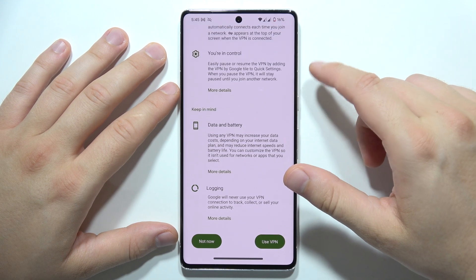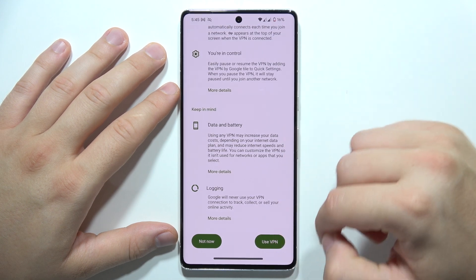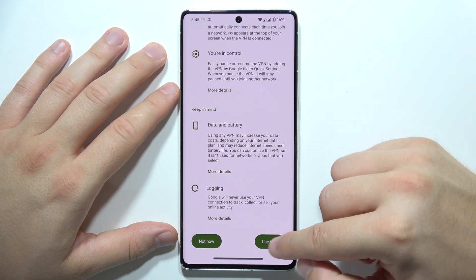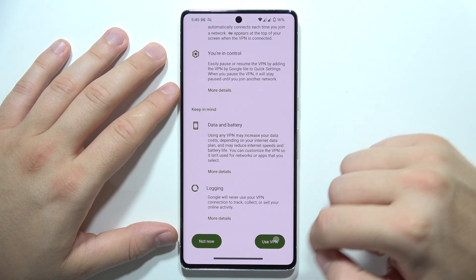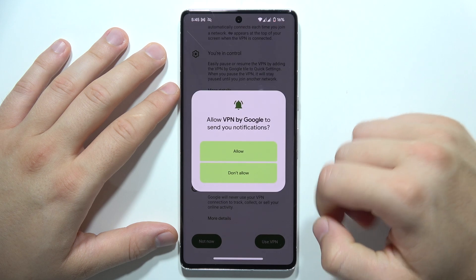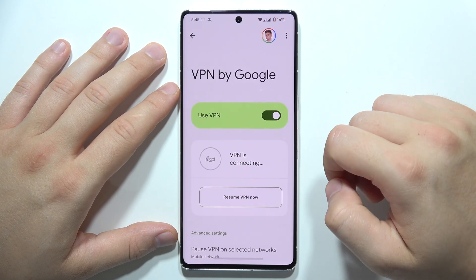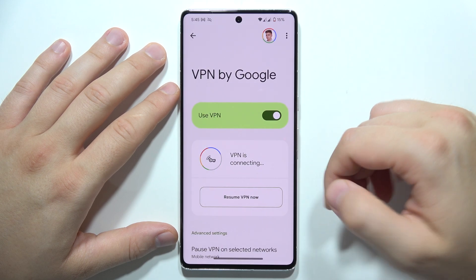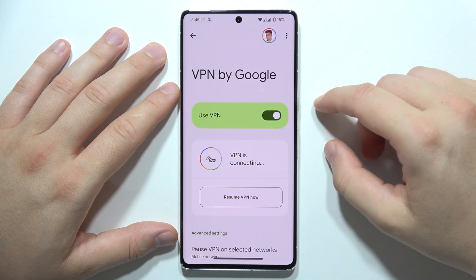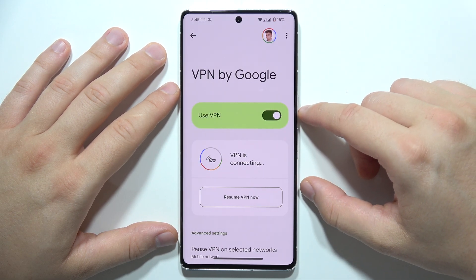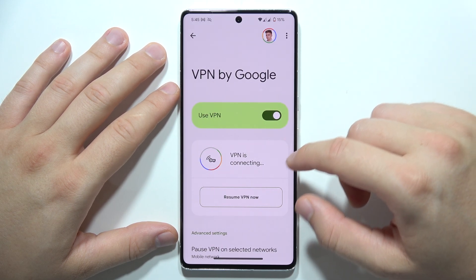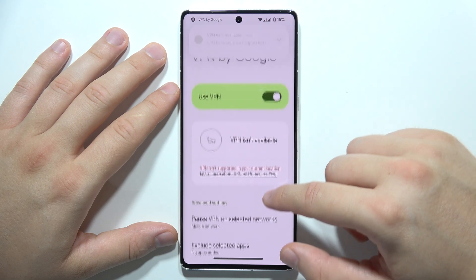When you click on the built-in VPN, you'll get information about your main Google account on this device. Then scroll down and click to use VPN in the bottom right corner. You will then have to accept all of the permissions.